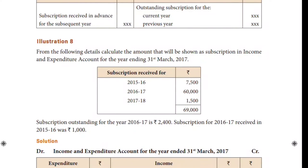The subscription received: for 2015–16 is ₹7,500; for 2016–17 is ₹60,000; for 2017–18 is ₹1,500. We are going to see the adjusting entry for the subscription received in 2015 and 2016.